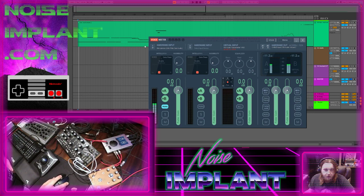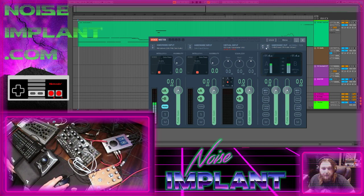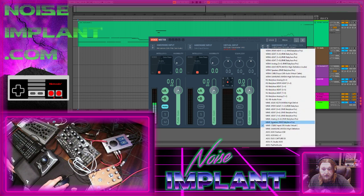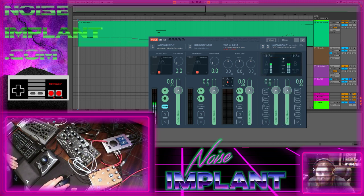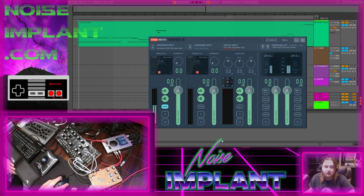In the VoiceMeter application it's pretty straightforward. I have my hardware input set for my mic that I'm using to capture my voice, and this is going to be capturing my DAW. Then it's going to be outputting to MME Cable. You set the output here — that is what Open Broadcast Studio is going to be listening to.